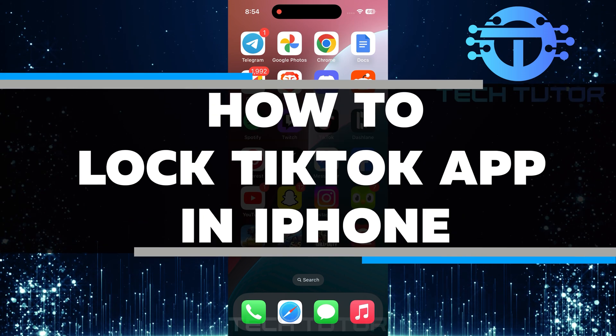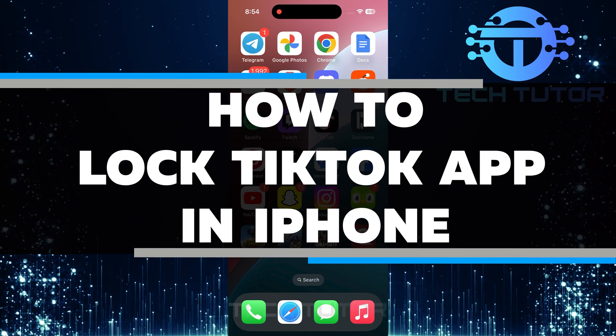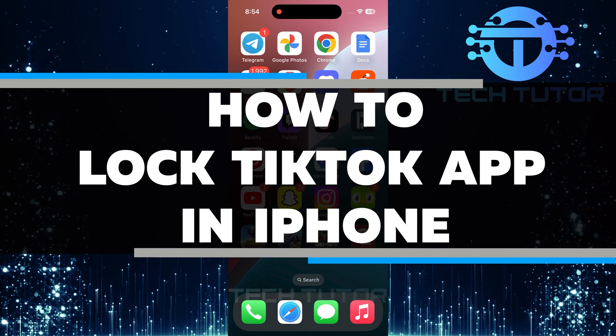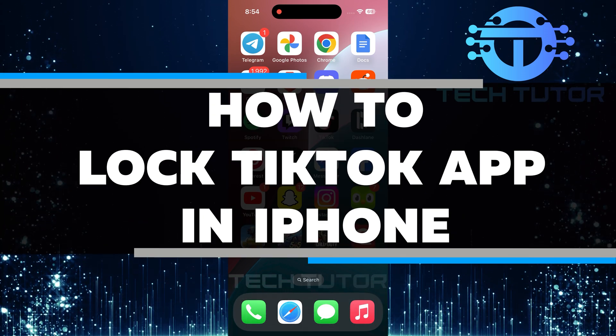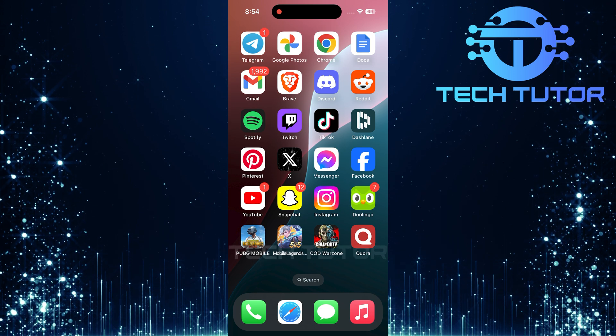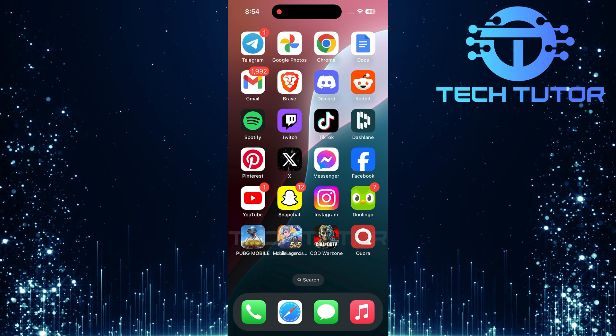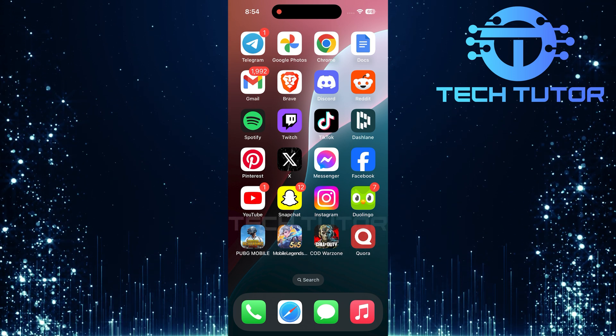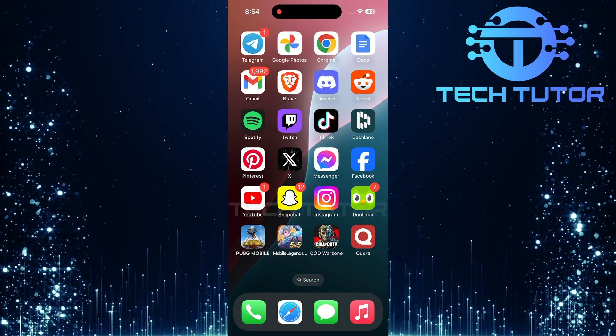In this short tutorial, you will learn how to lock the TikTok app on your iPhone running iOS 18. If you want to keep your TikTok app private and secure, locking it can help.